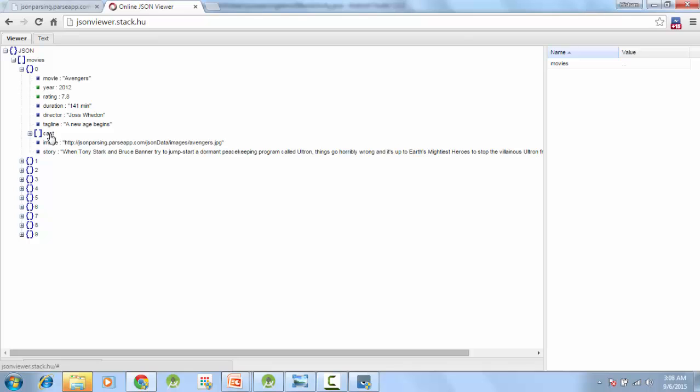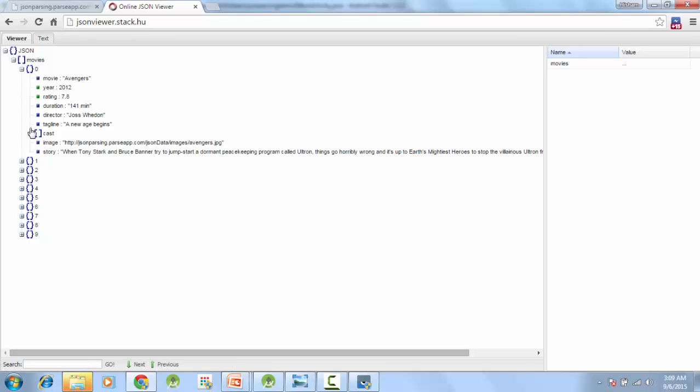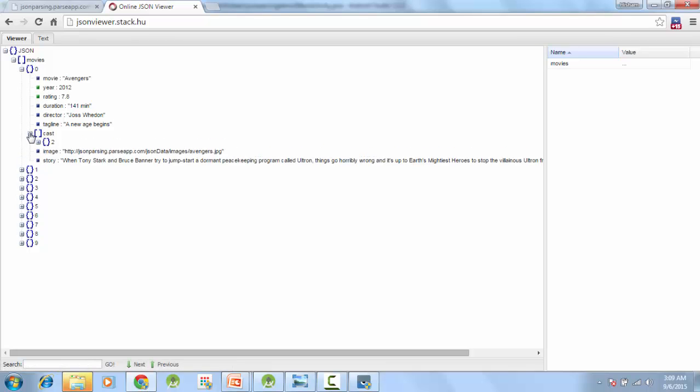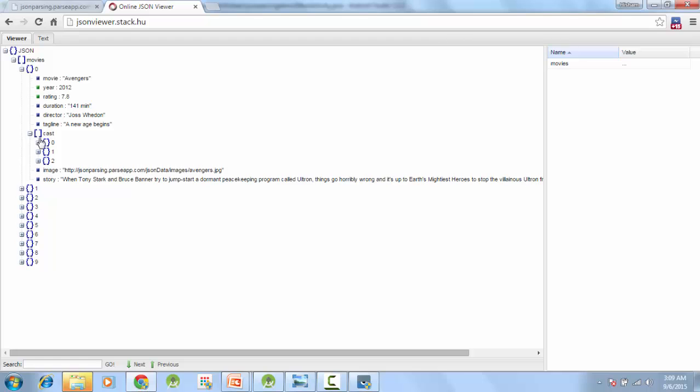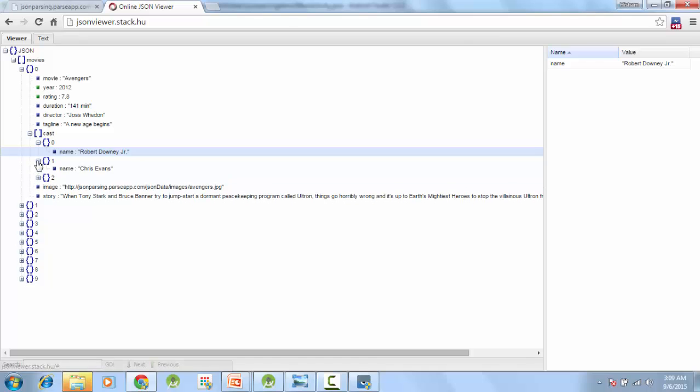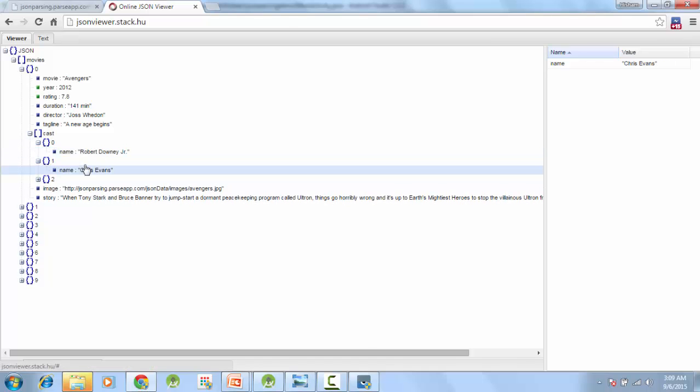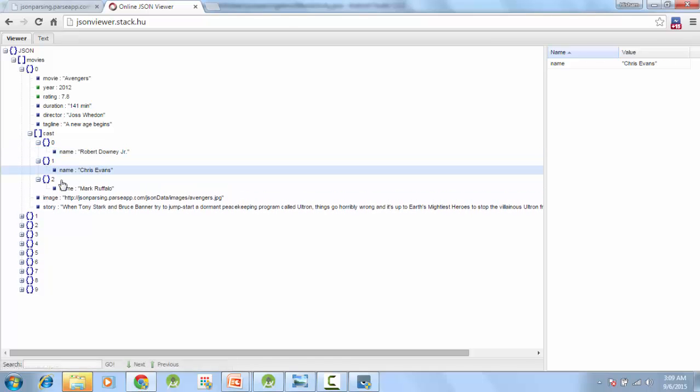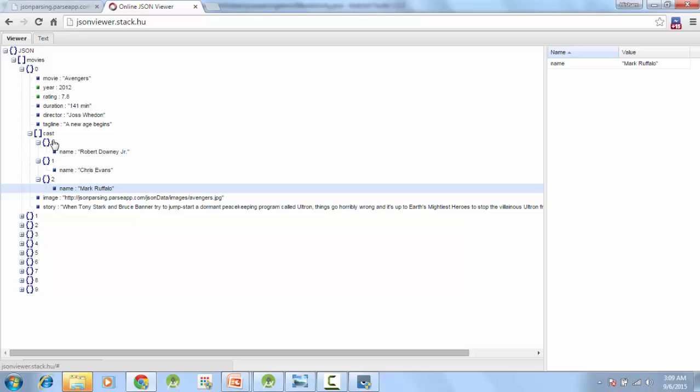And in the first object we have another array. Now this thing is complicated, right. So we have a JSON object, we have a JSON array, and in that we have a JSON object, and inside the JSON object we have another array, and in that array we have JSON objects, and this is the name of them: star, Robert Downey Jr., Chris Evans, and Mark Ruffalo, right. So we will be getting this data.